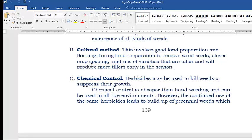Closer crop spacing — some use 25 cm or 20 cm — will reduce the population or the growing of unwanted weeds. Use of taller varieties that produce more tillers is recommended, so weeds cannot compete in growing. Rice that produces more tillers earlier is also much needed.